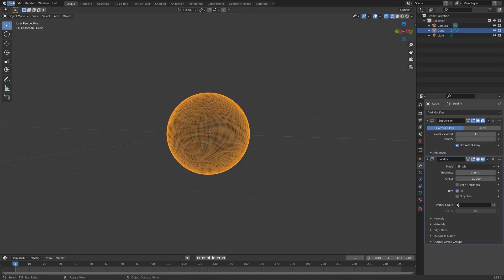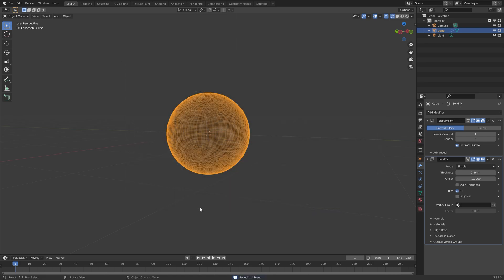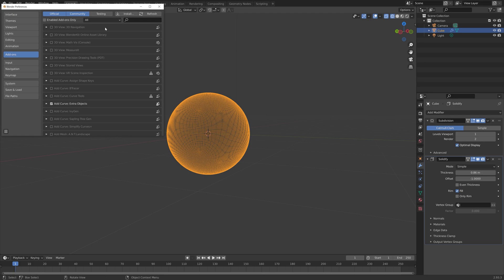Go to file, save as. I'm just going to call it whatever you want and save it where we want on the computer. Press enter to save. And then next, we're going to go into preferences.